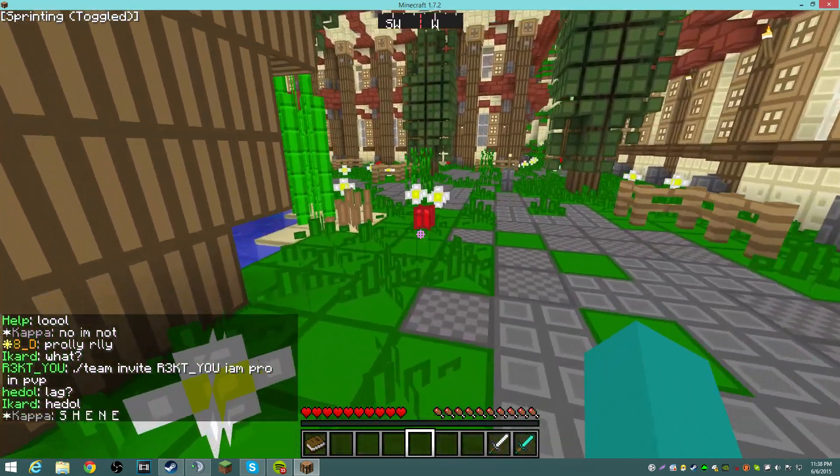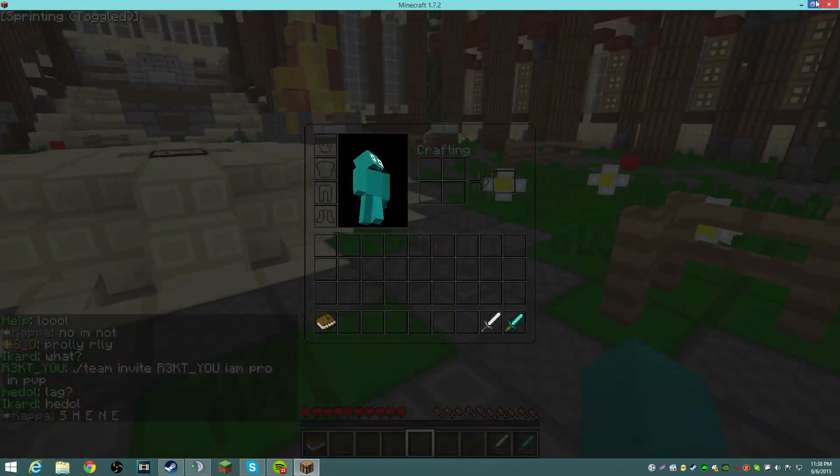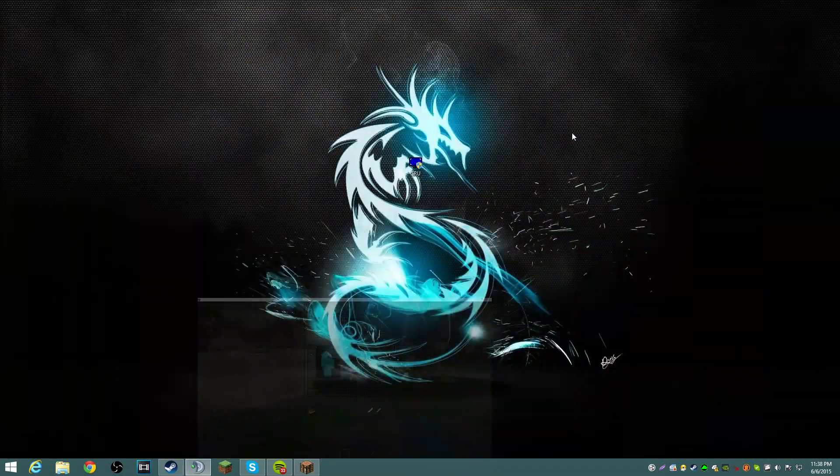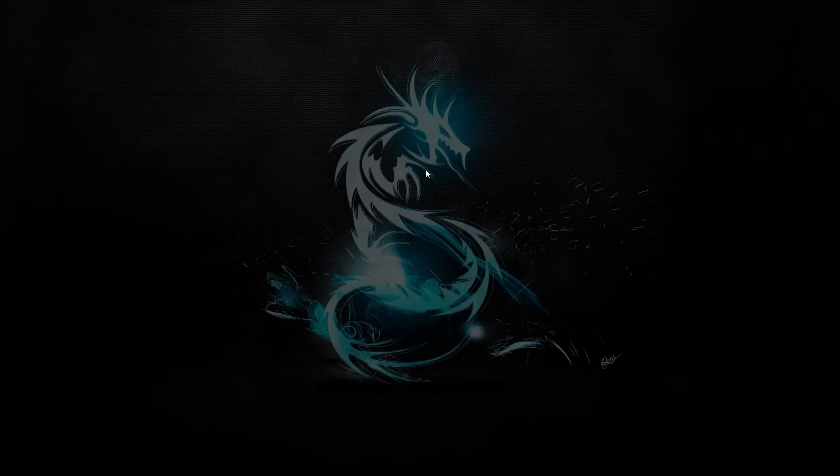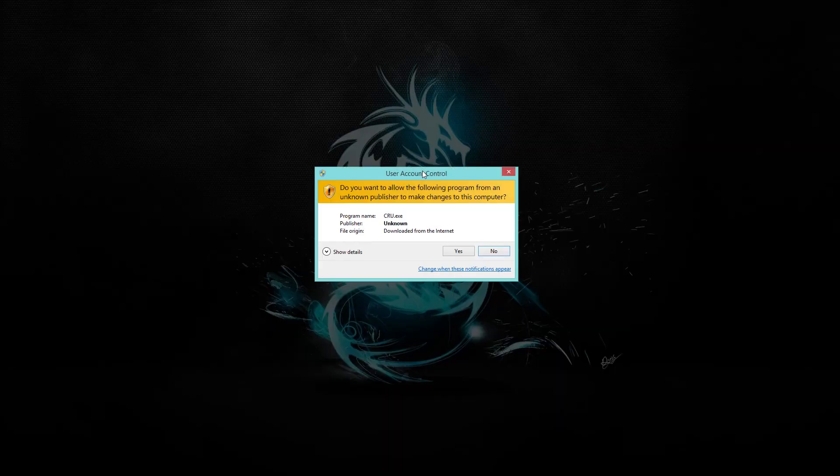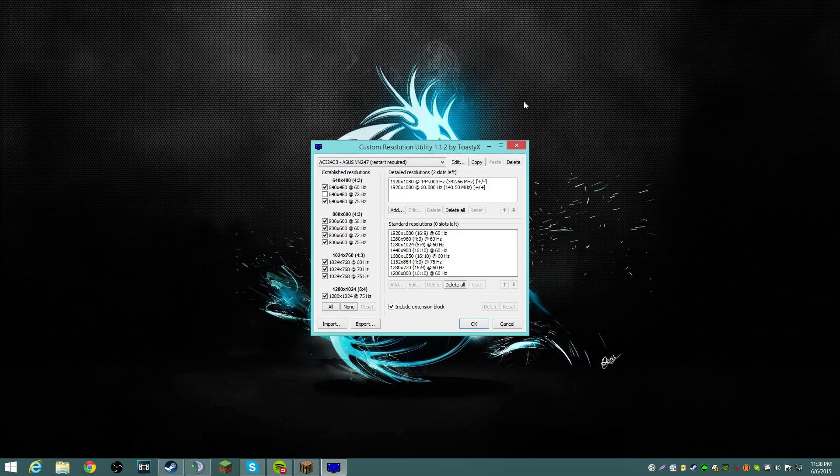How it's gonna work is that you're gonna have to download this program called Custom Resolution Utility. I'll leave a link in the description on how to do all that jazz, I mean, all the stuff to download.